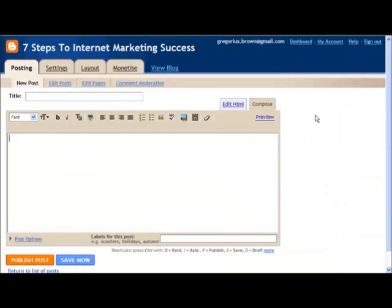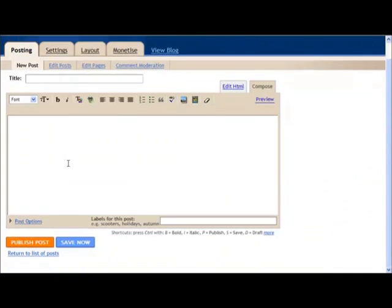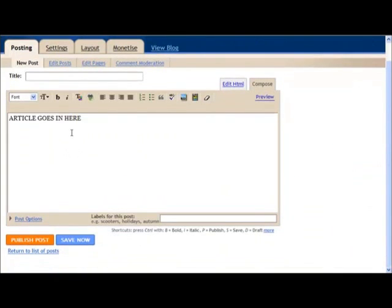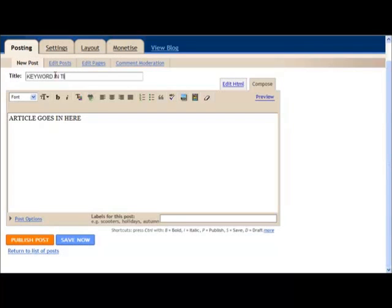What we do is we're going to put our article in here. There's our article. We put our title up here, so this is the title: keyword in title.